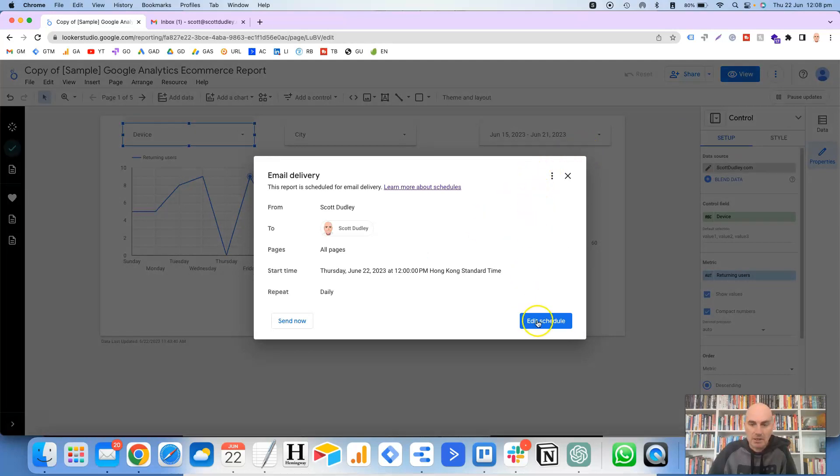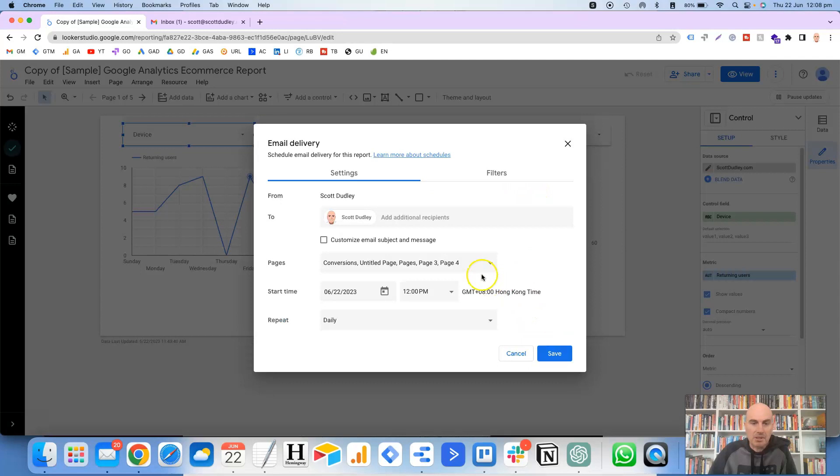Okay, so this is how it will look when you first open this up. I've already scheduled a report, which is why I had to click on the edit button.